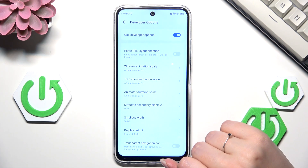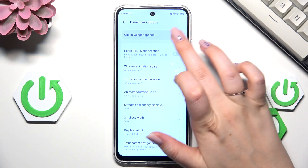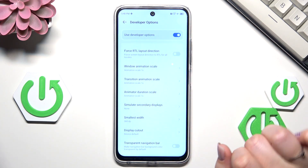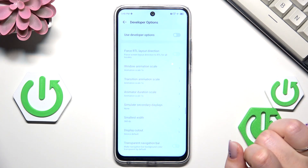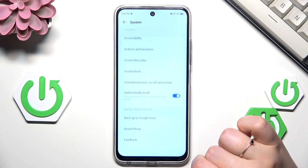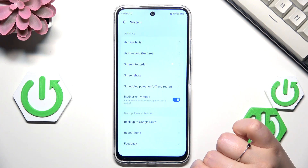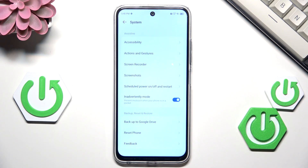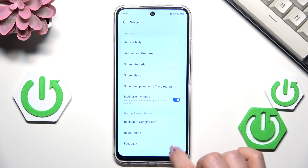If you're done with customization of developer options, you can turn them off just by tapping on the switcher at the top of the screen, and most of the options will be inactive. After getting back to the system settings, you can see that the developer options will basically disappear. But no worries — you can customize them again, just go back to the build number step and keep tapping.